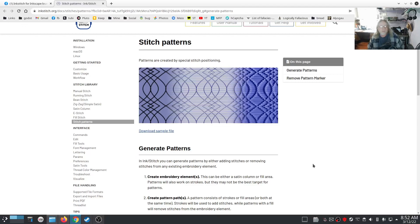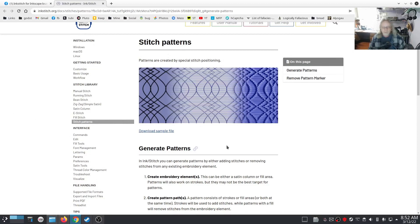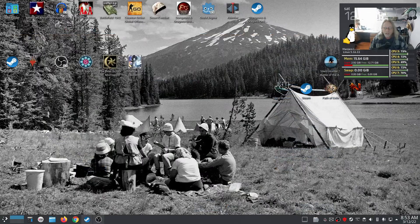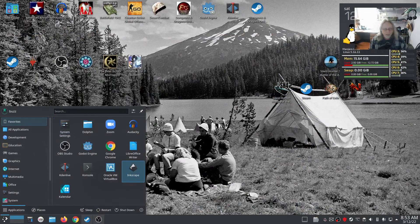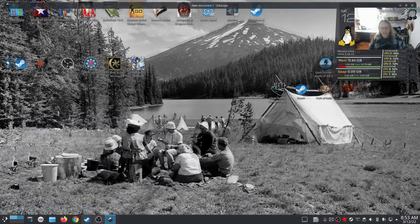Welcome back. Today we're going to talk about fill patterns, or creating a pattern to fill — called stitch patterns — in Ink/Stitch. It's really simple to do actually. I've played around with it just a little bit and it's actually really easy. Fire up Inkscape.